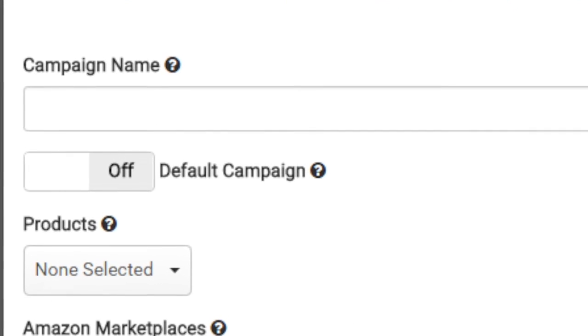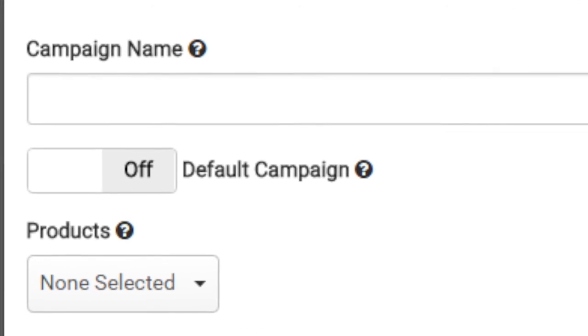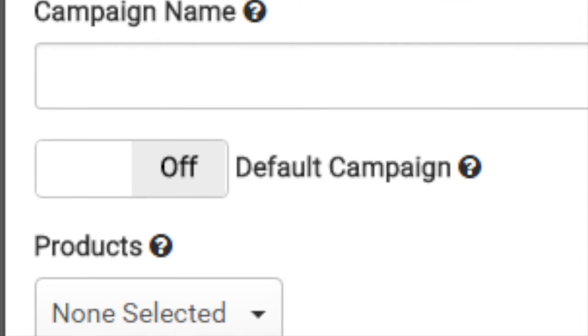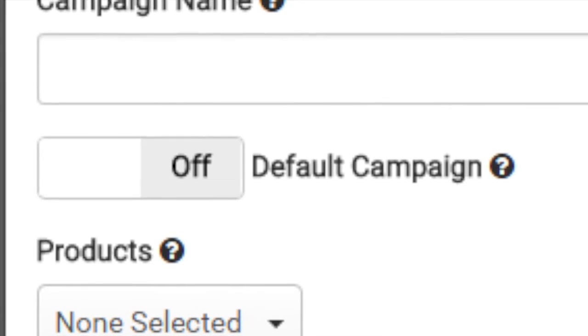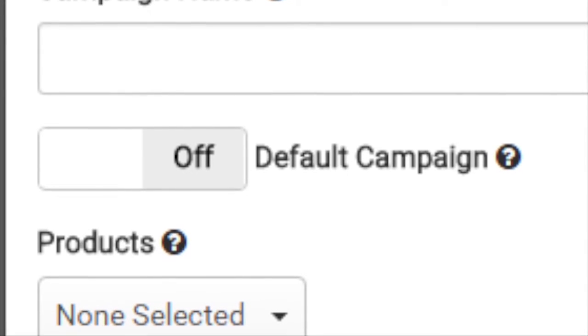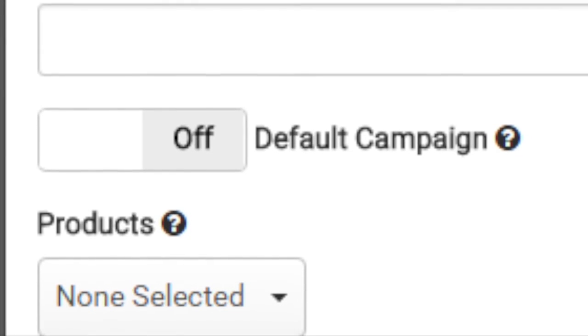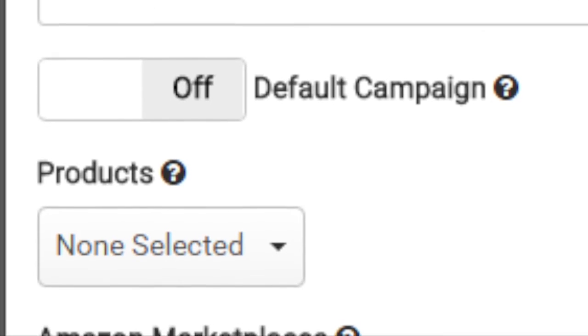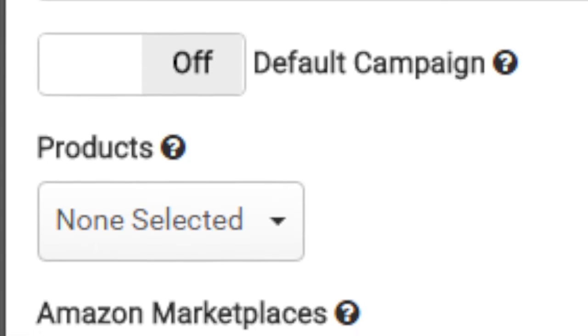If you specify this as a default campaign, it will run for all products that do not have any campaigns associated with them. Choose one or more products to associate with this campaign. You can always remove products later.